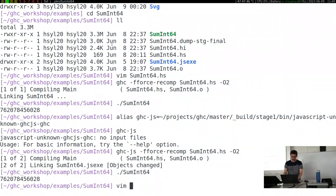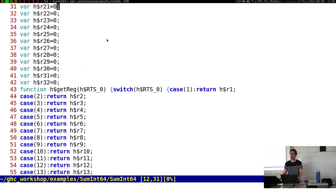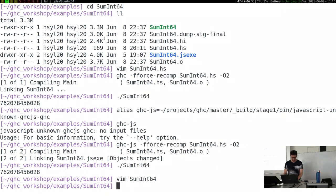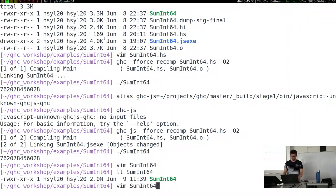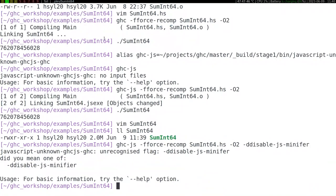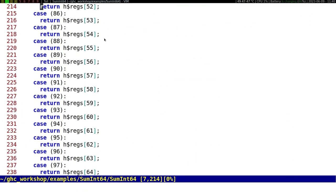What we've just been running is in fact a JavaScript script executed in Node.js. What's the size of the file? Two megabytes - I'll come back to this later because that's a concern. Let me introduce this flag: disable-js-minifier, which makes the code a little bit more readable - it keeps indentation and there's less renaming.